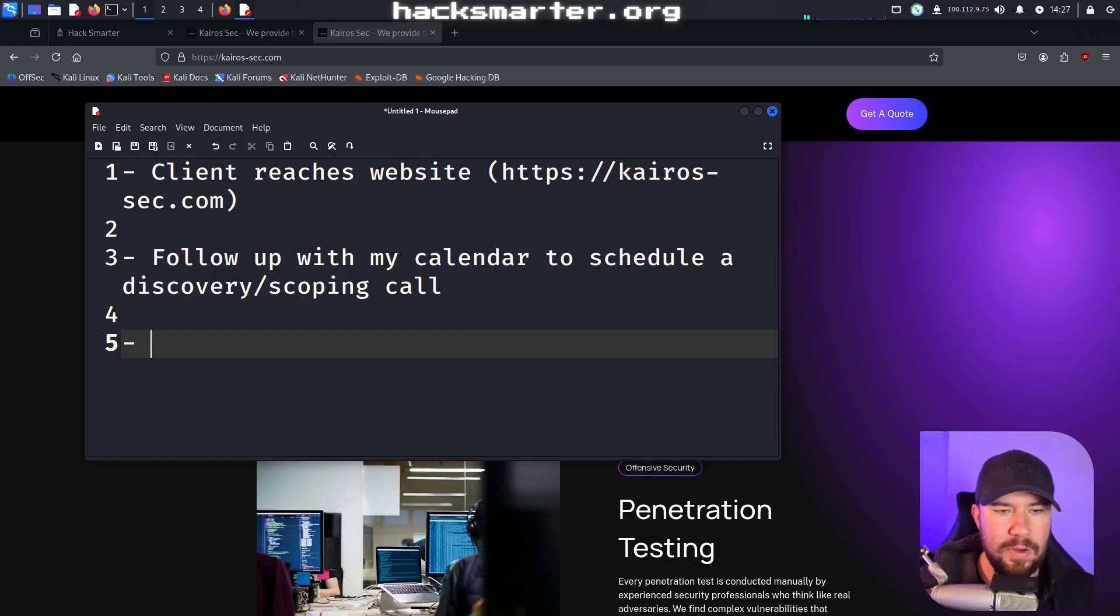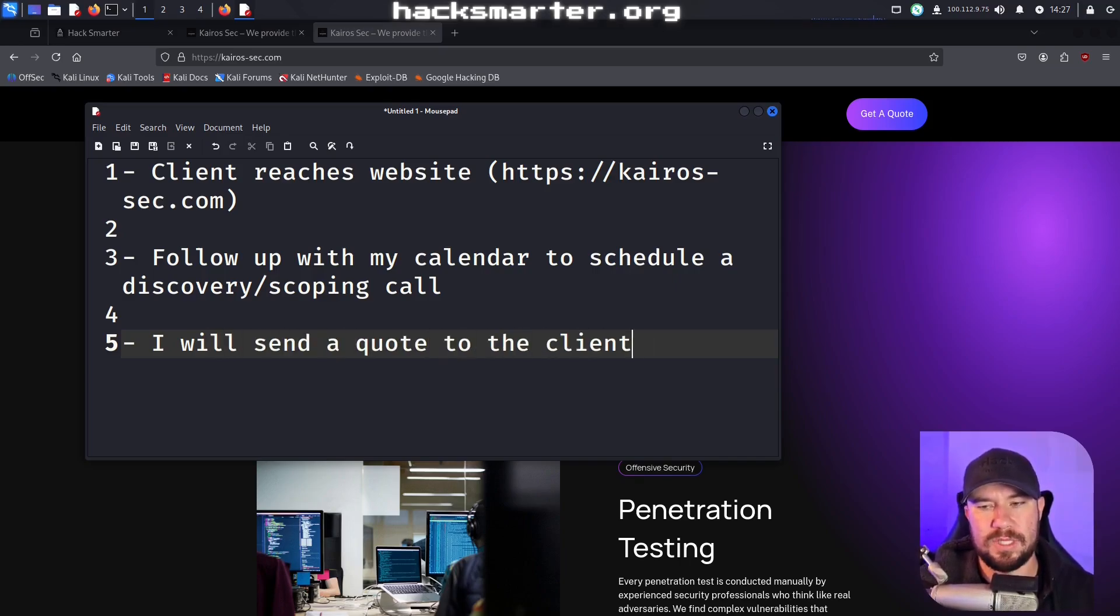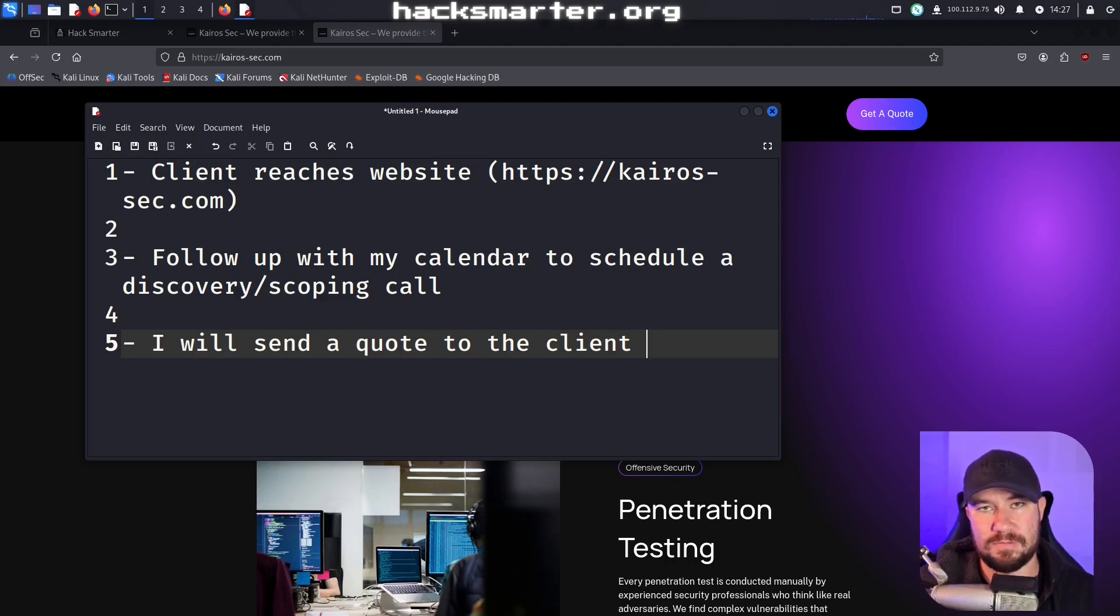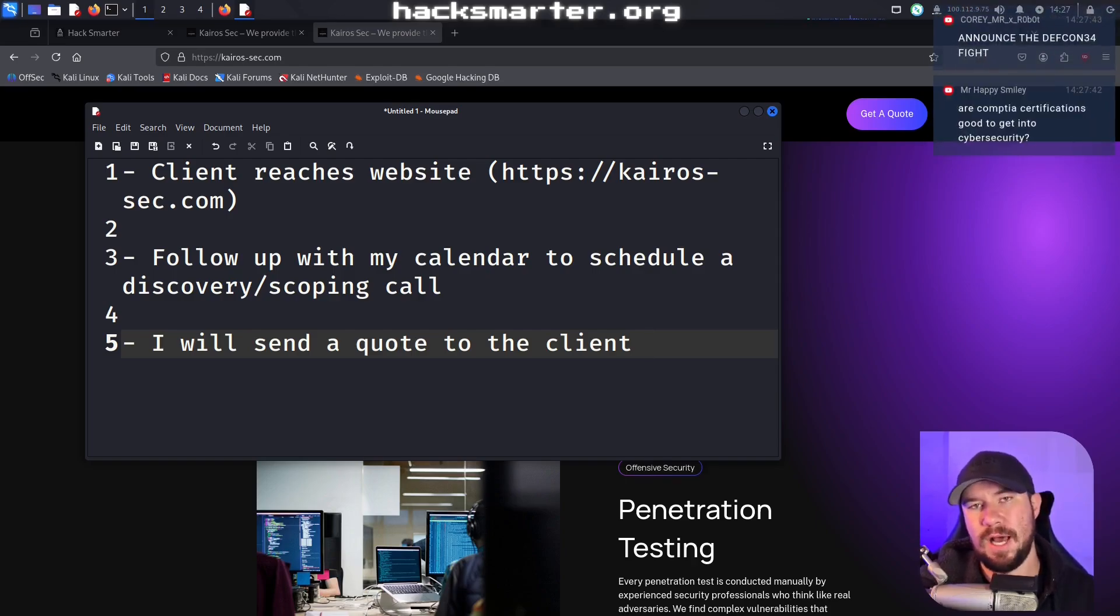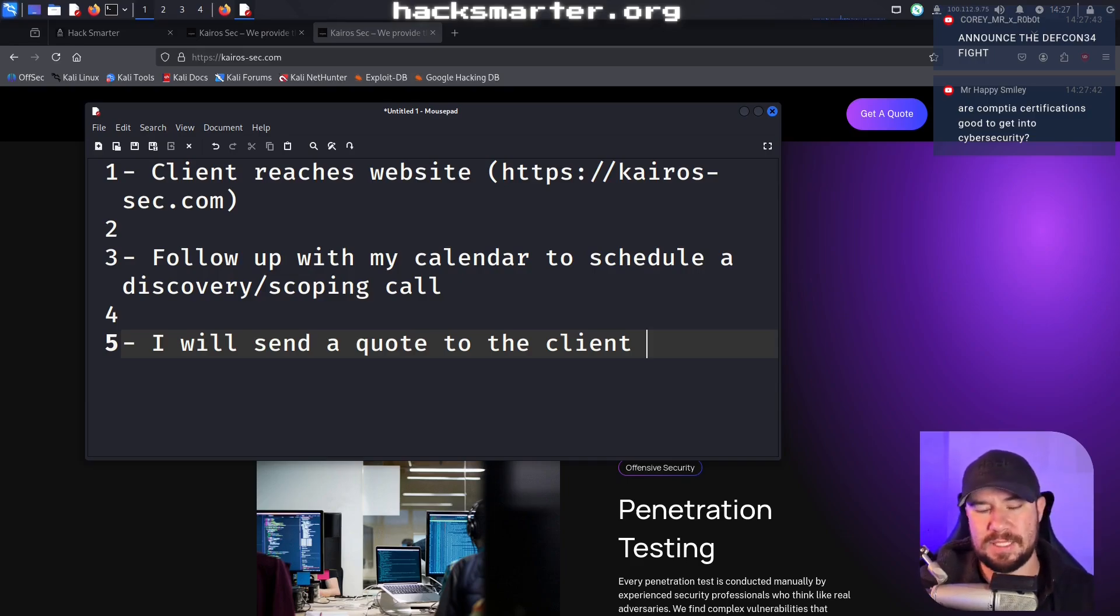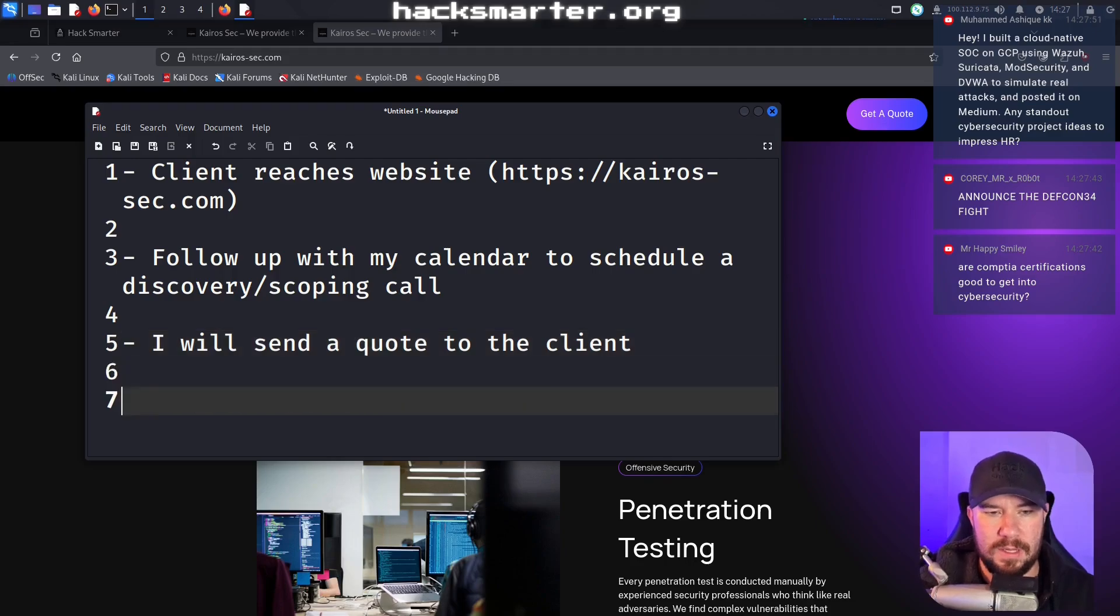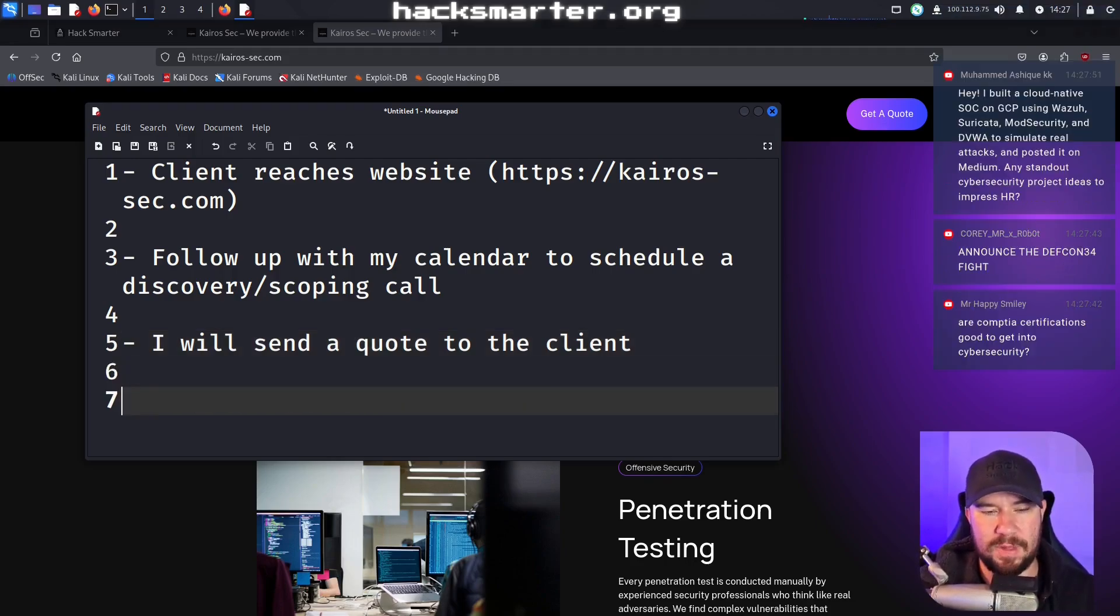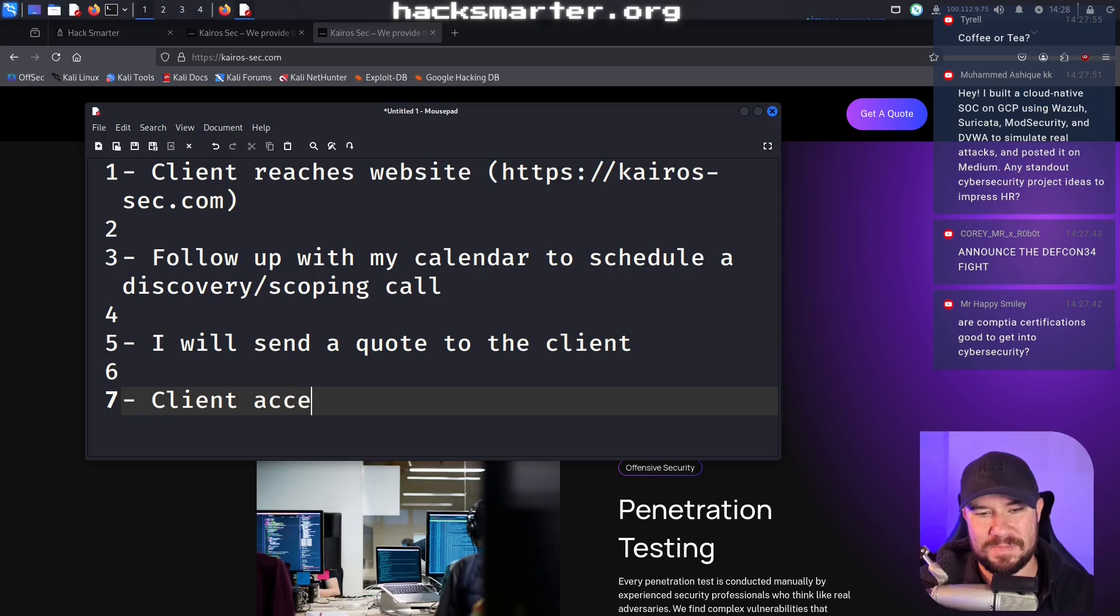We do that initial discovery. And if it seems to be going well, I'll also kind of scope out what the application or the network or the cloud environment is going to look like, at least if the key stakeholders are in that call. So if we can do both discovery and a little bit of scoping, that is awesome. At that point, I will send a quote to the client that includes our key deliverables and what I would estimate the project to take.